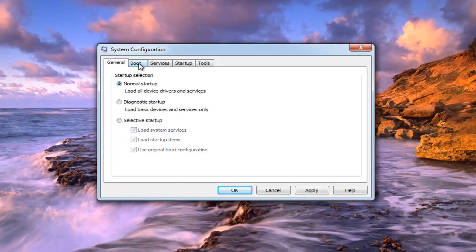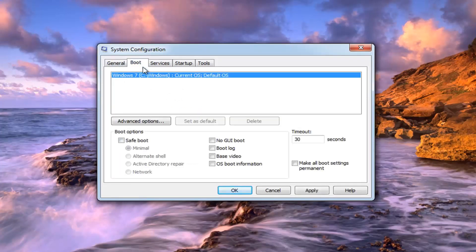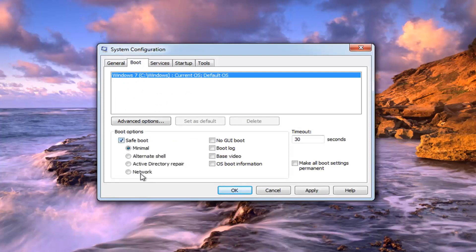Next, go over to the Boot tab by left clicking on it. You also want to uncheck the box that says Safe Boot or any options under here.